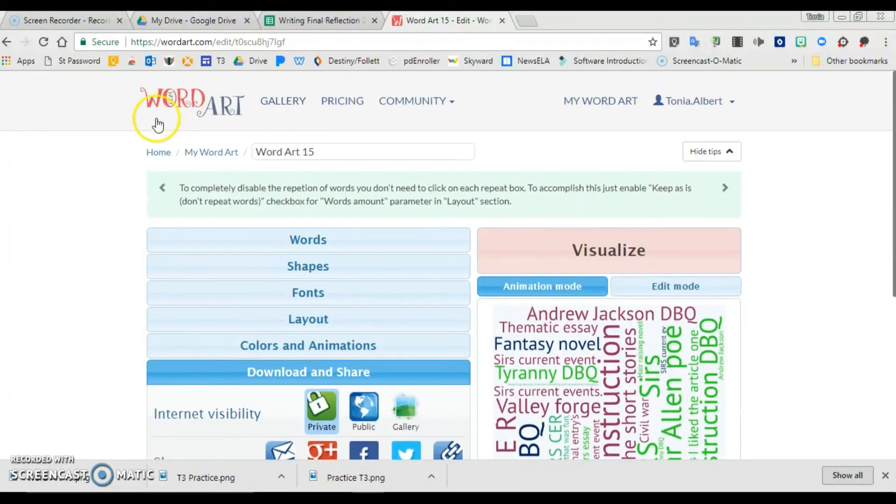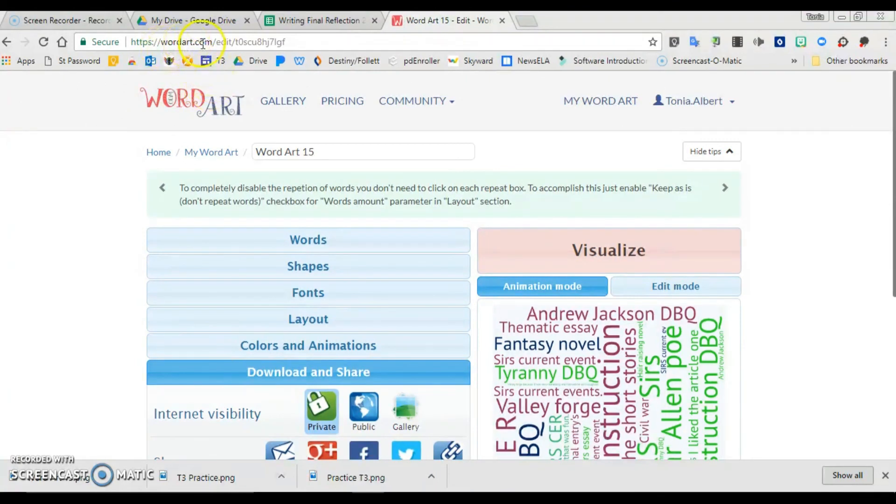And that is word art. It's good to note that it's formerly known as Taggle, but it is now called wordart.com if you've used it before.